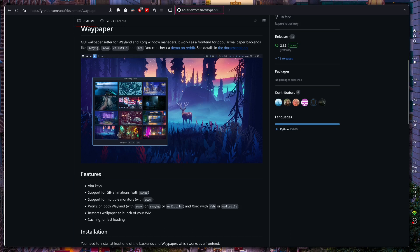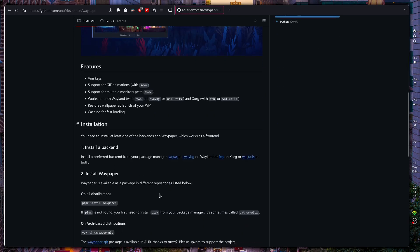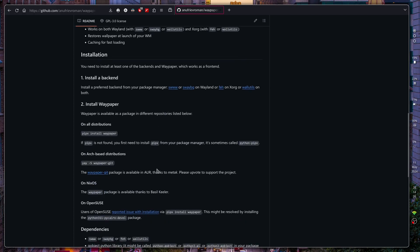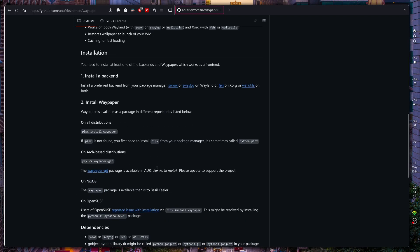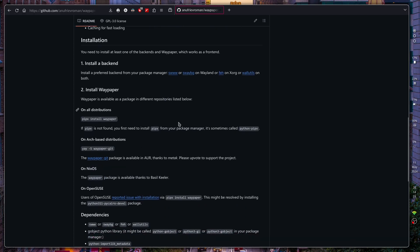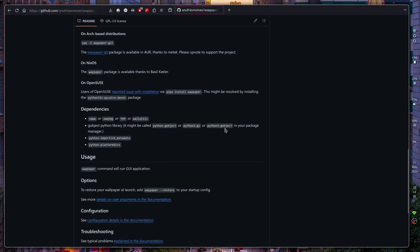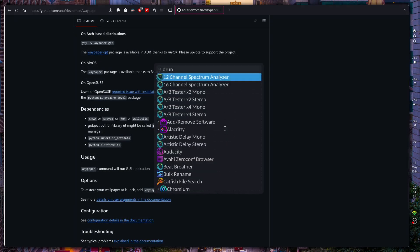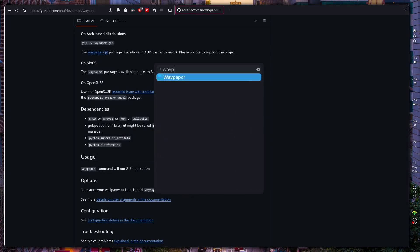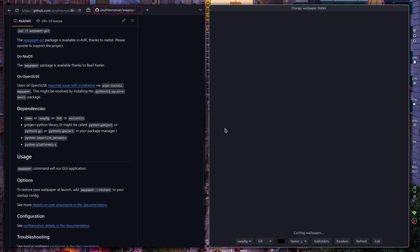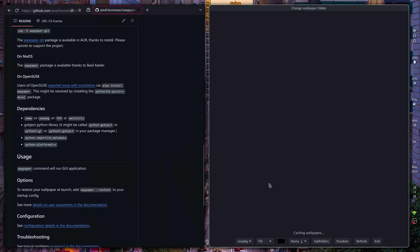As you can see it's a GUI user interface and it's available in the AUR, so you can use pipx to install it. Let's go ahead and open Wofi and we'll write in waypaper and it will just come up. Now I have a lot of wallpapers so it's just going to cache them in.